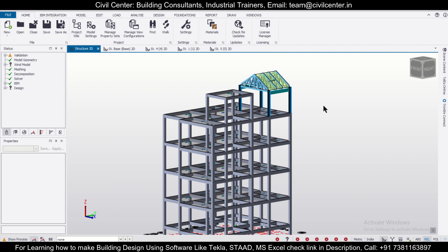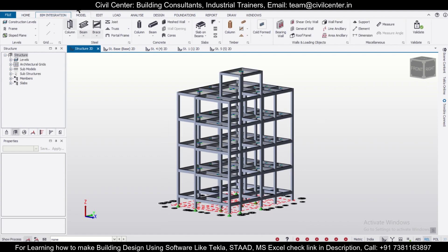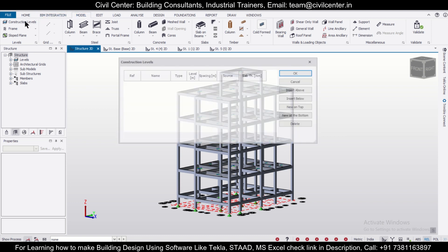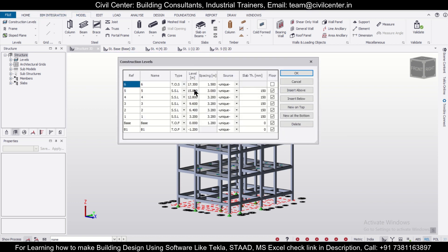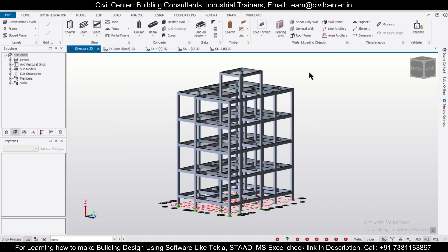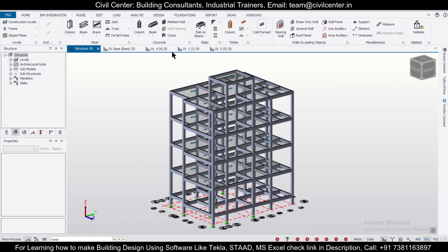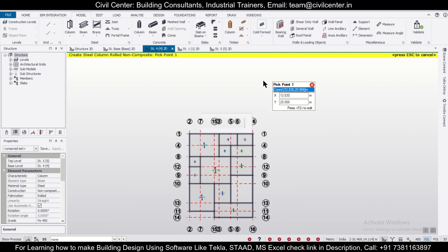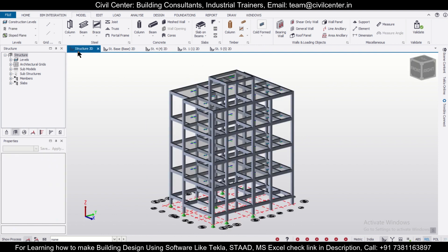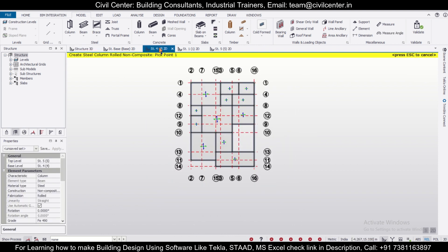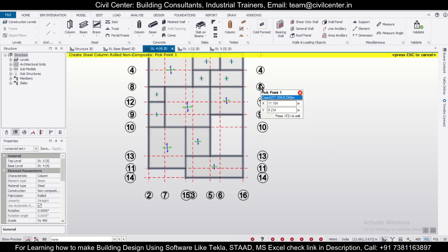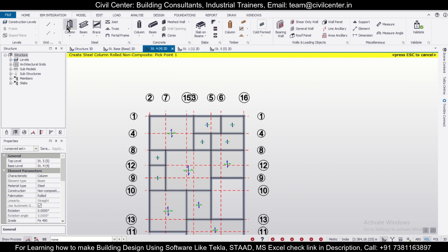Without wasting any time, let's get started. First of all, we are going to go to Model and check our construction levels. We want our column to start at Level 4 and end at Level 5, so we'll click OK. Now we'll go to the Structure 4 level, which is the terrace floor.